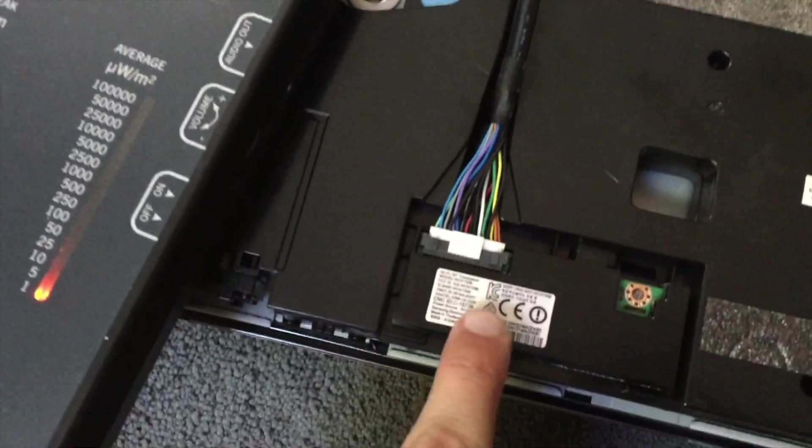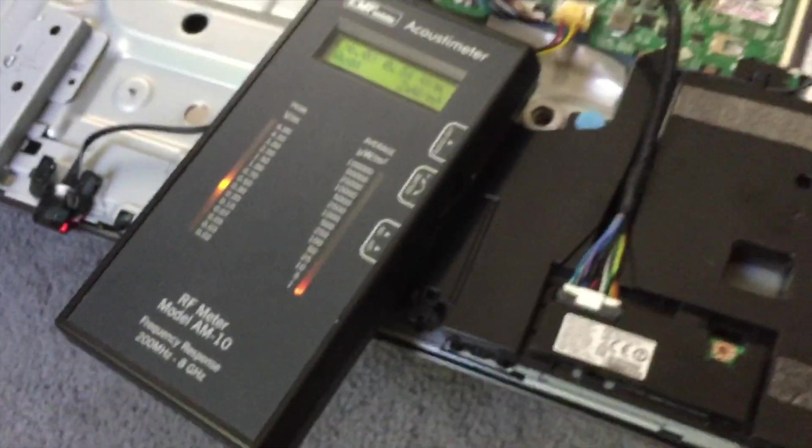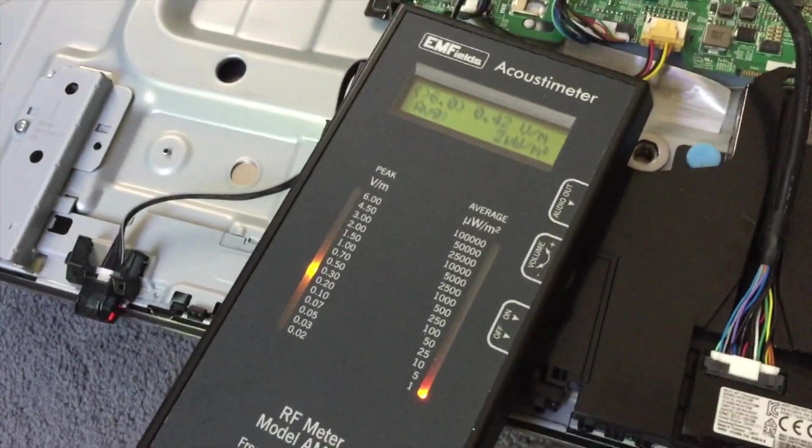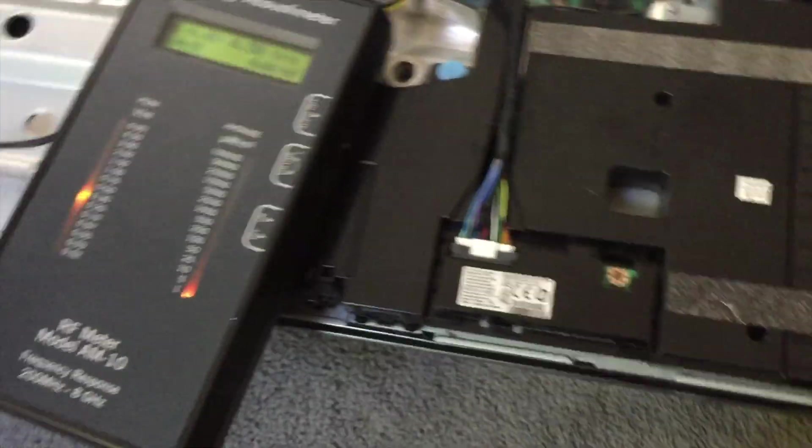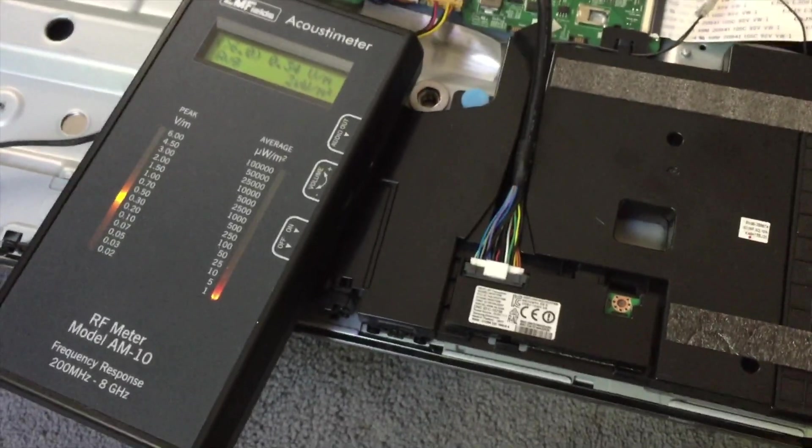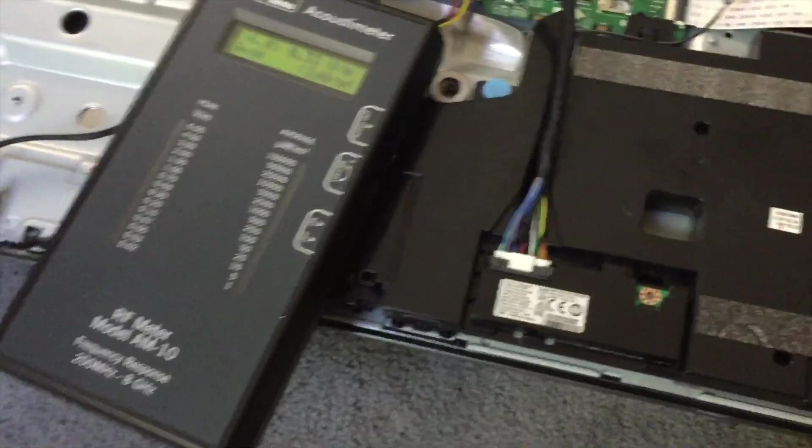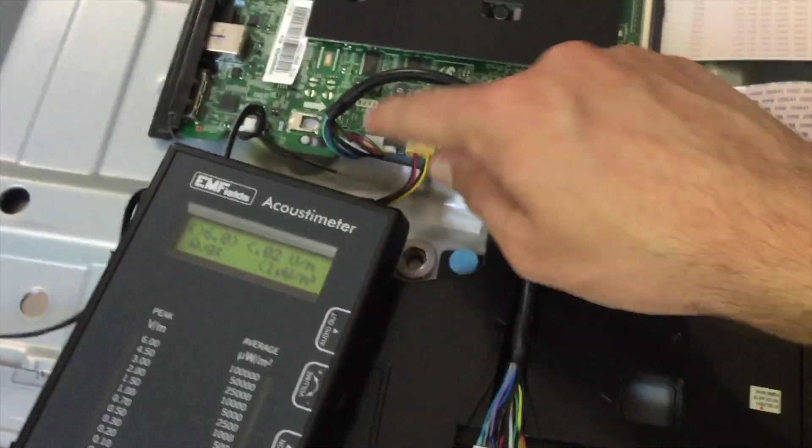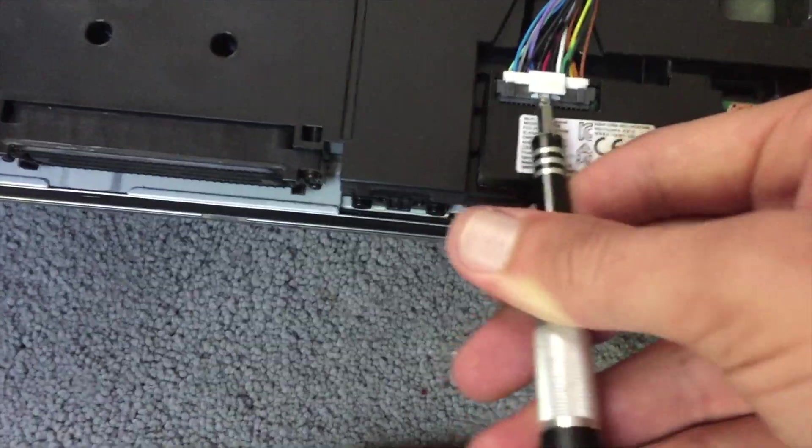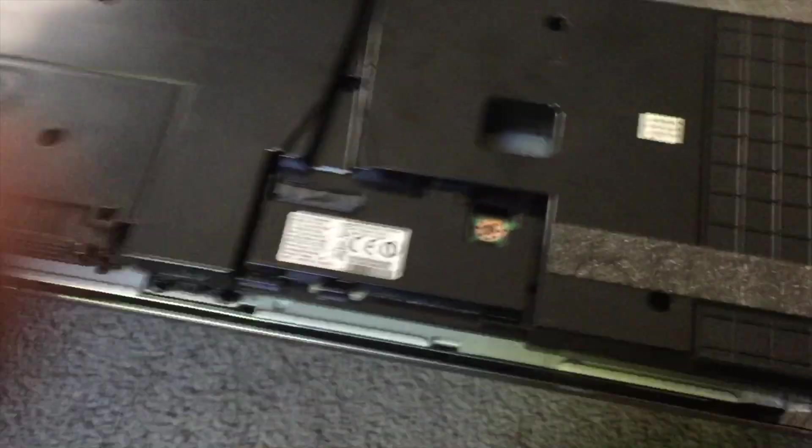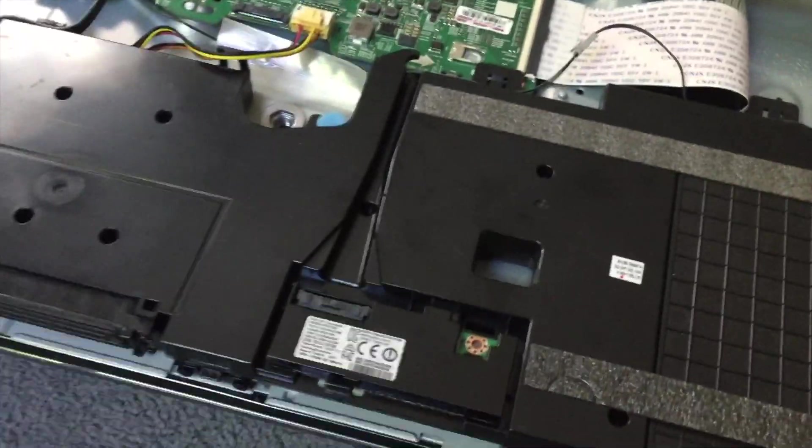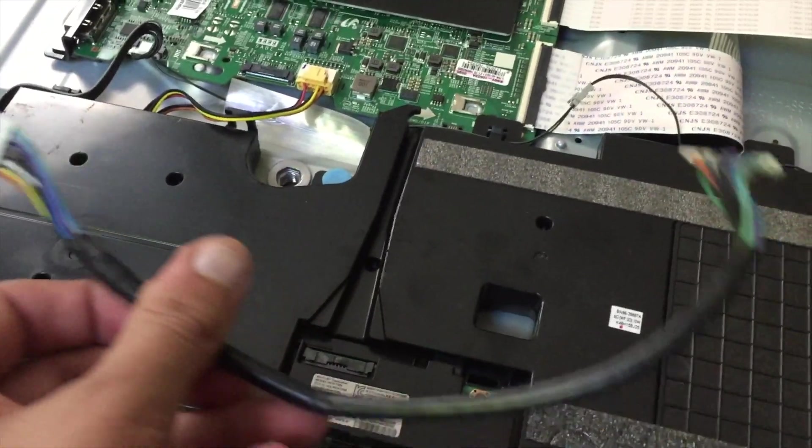This thing. So unplug it. Yep. So you need to take this cable off and this cable off and then you can close it back up and you have to do that with a flathead. There we go. It's not even plugged in anymore.